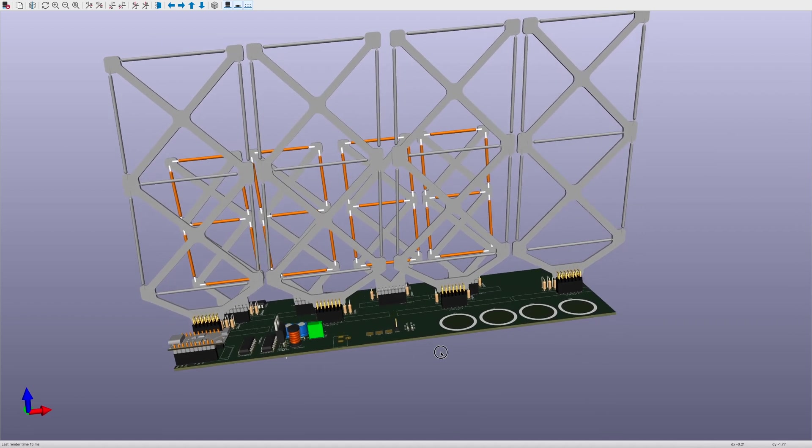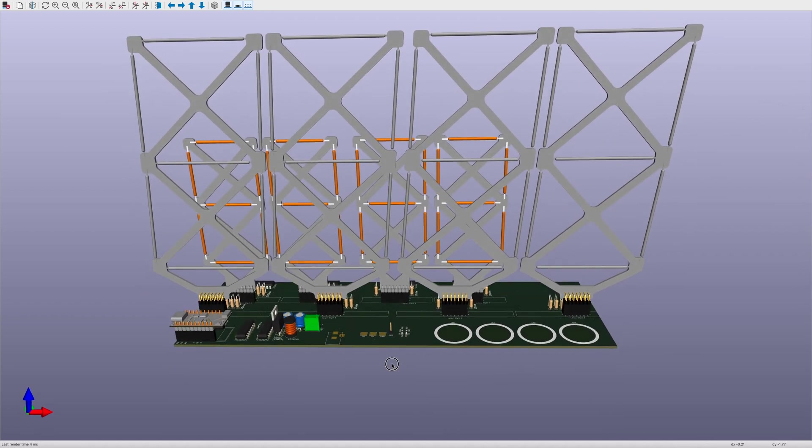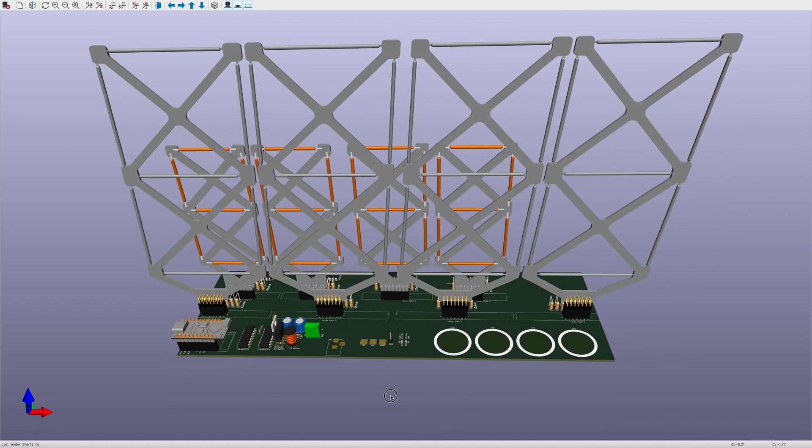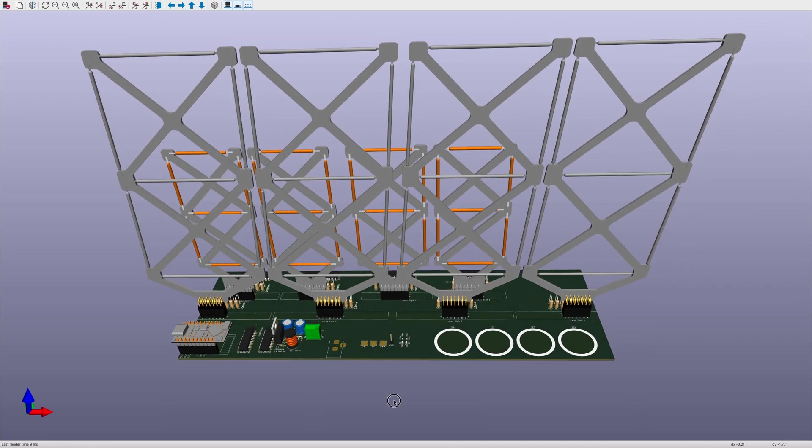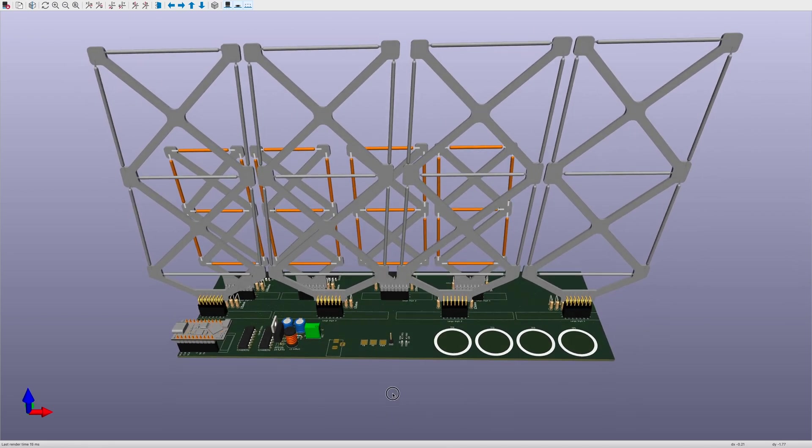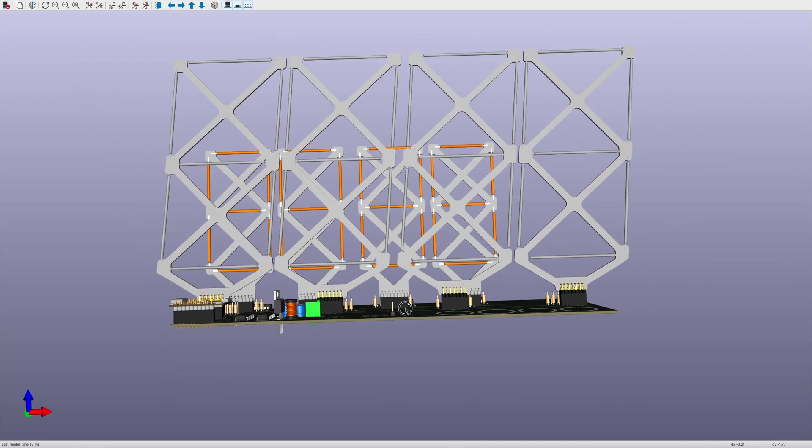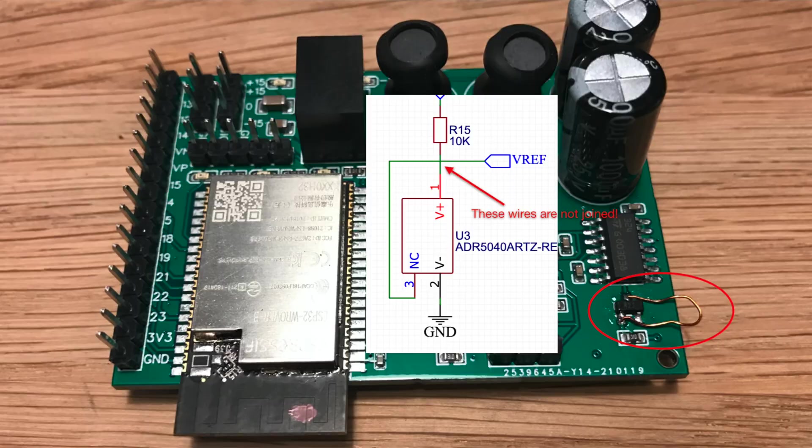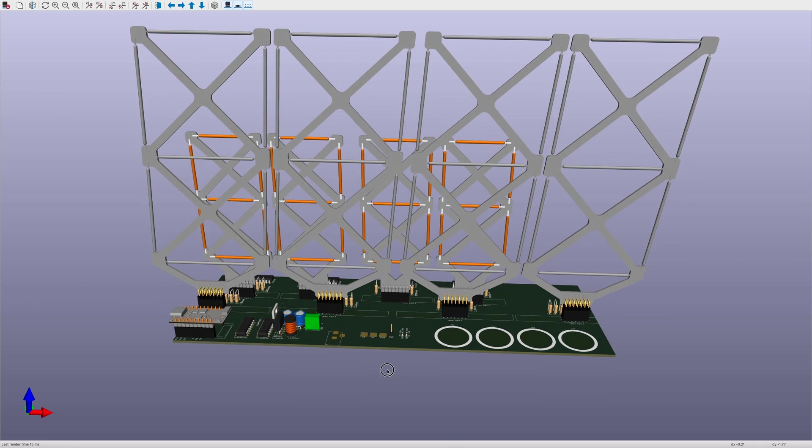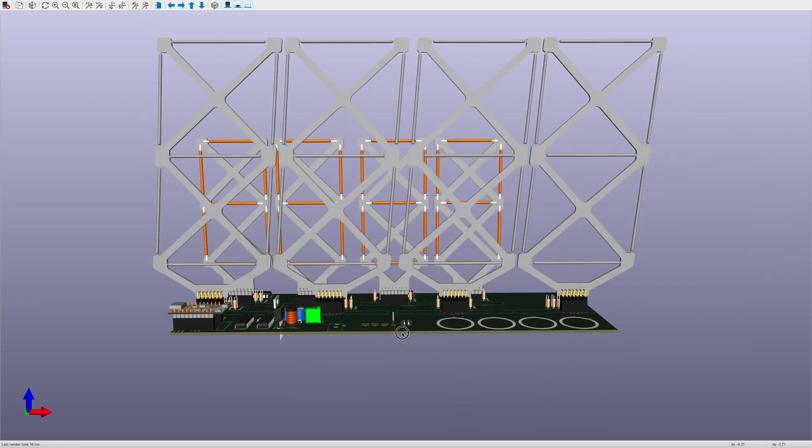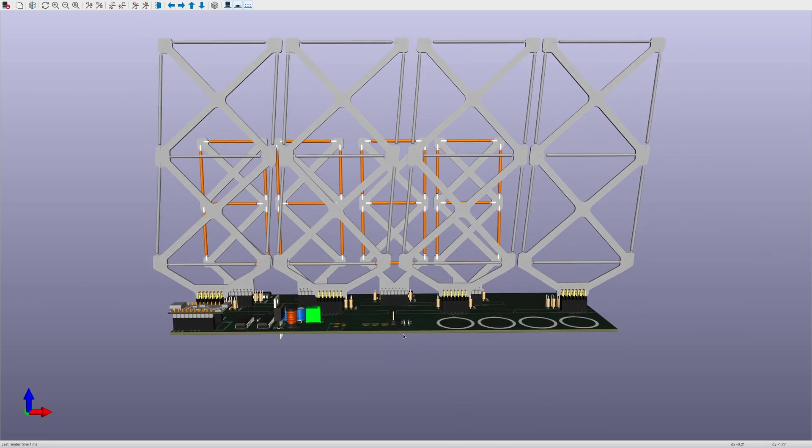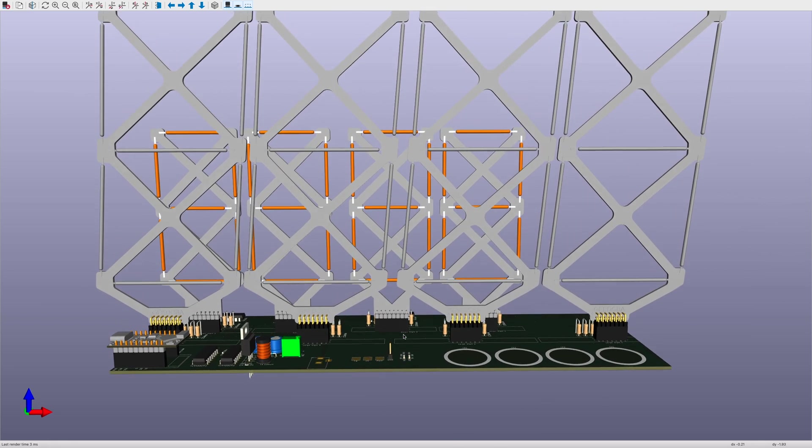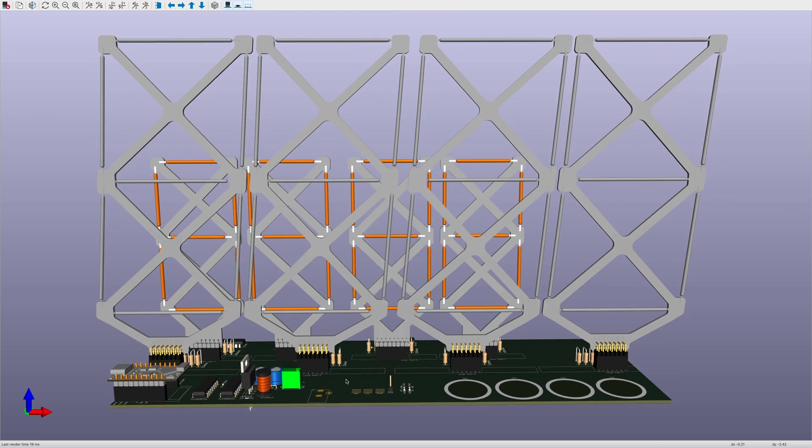I've finally got the PCB submitted to PCBWay for manufacture. It's always a bit stressful hitting that final submit button - you never know what you might have messed up, but generally everything can be fixed with a bodge wire or two. I've already realized there are some nice improvements I could make to the layout and I've also made a small mistake which I think is fixable. I'll talk about those at the end of the video.